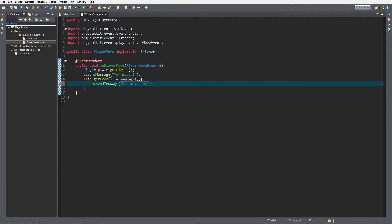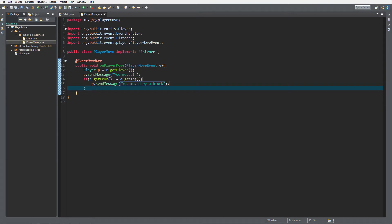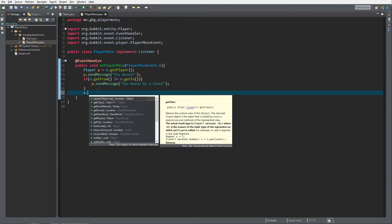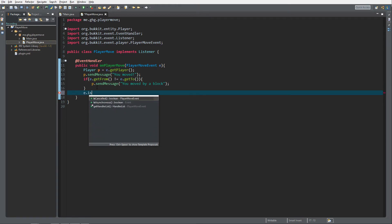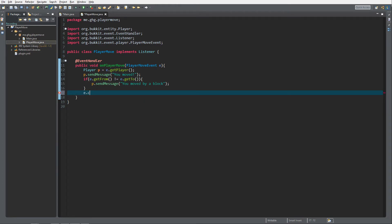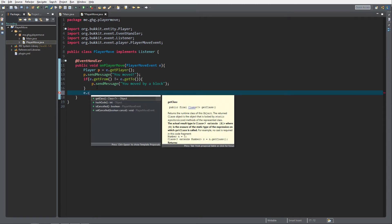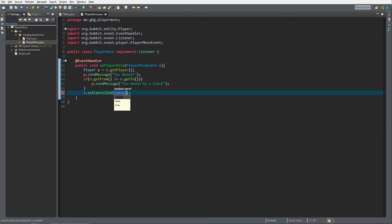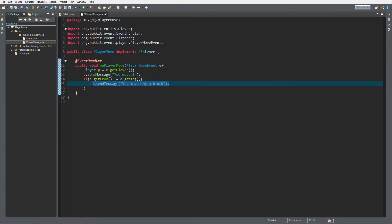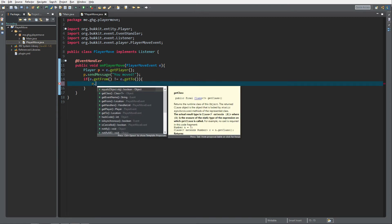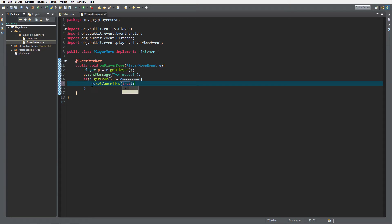To the player: "You moved by a block." This one will be hard to spot, but that's just how it works. There's not really anything else you can do with the PlayerMoveEvent — you can cancel it with setCancelled. Let's do that instead of the message — to restrict the movement for the player. So e.setCancelled(true), so if the player moves out of the block they start on, they can't move.